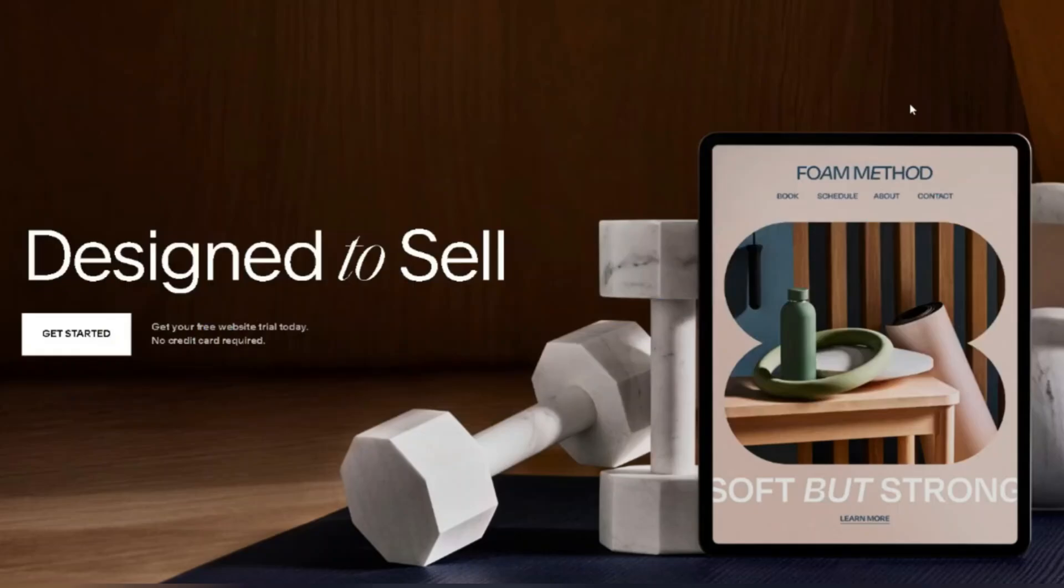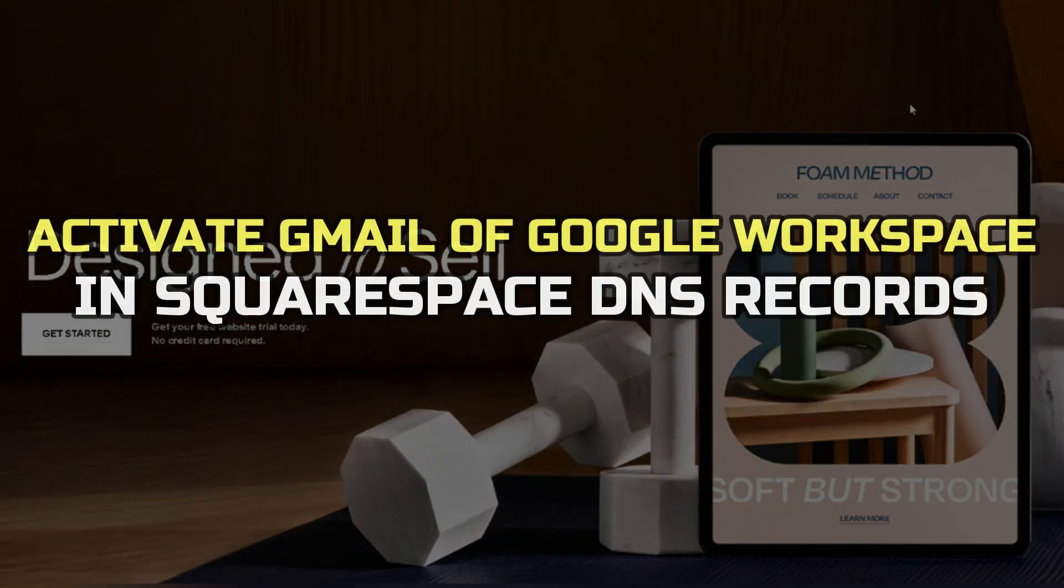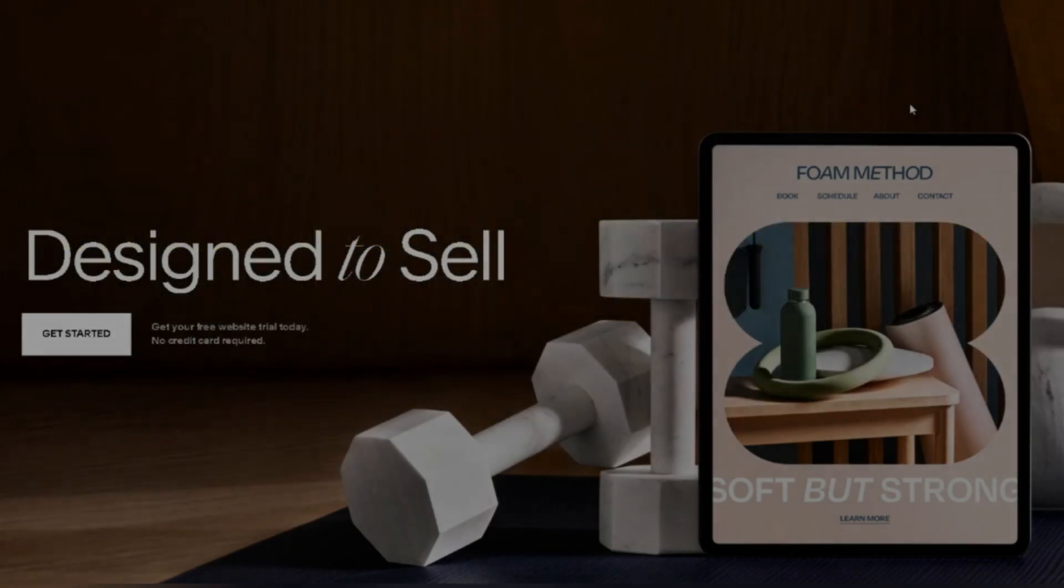Hey guys, in this video, I'll show you how to activate Gmail of Google Workspace in Squarespace DNS records. Alright, let's begin.